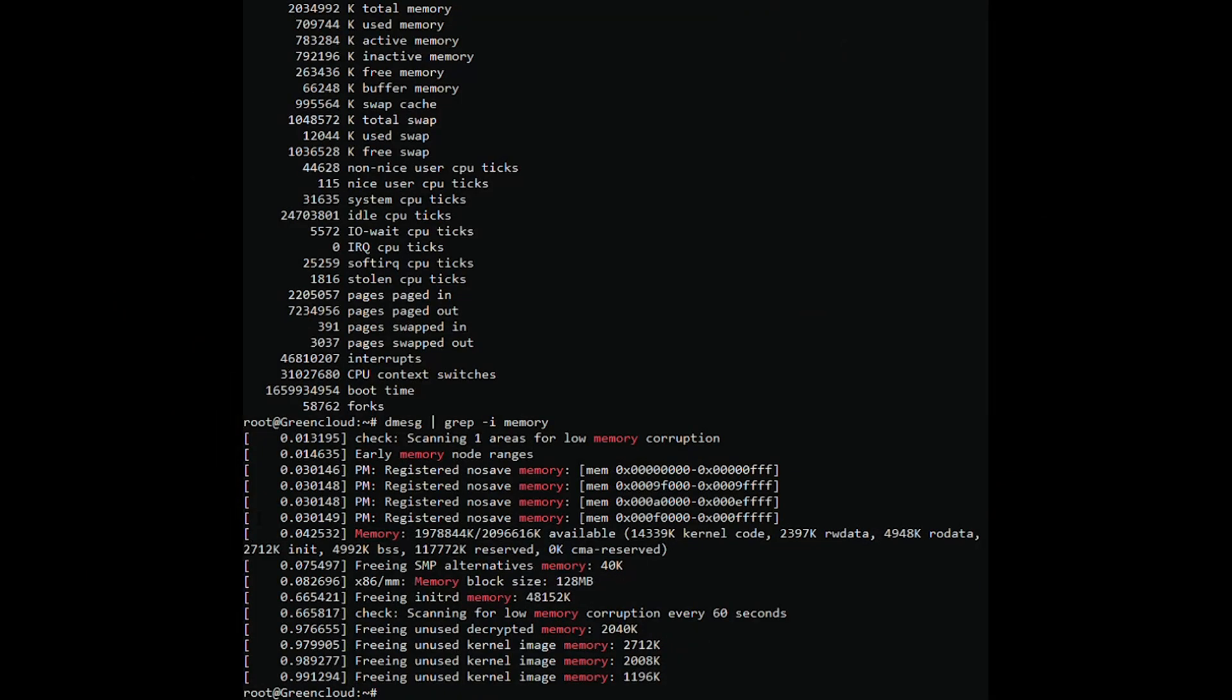The df command means disk file system, used to display a complete summary of the available and used hard disk space usage of the file system on Linux.